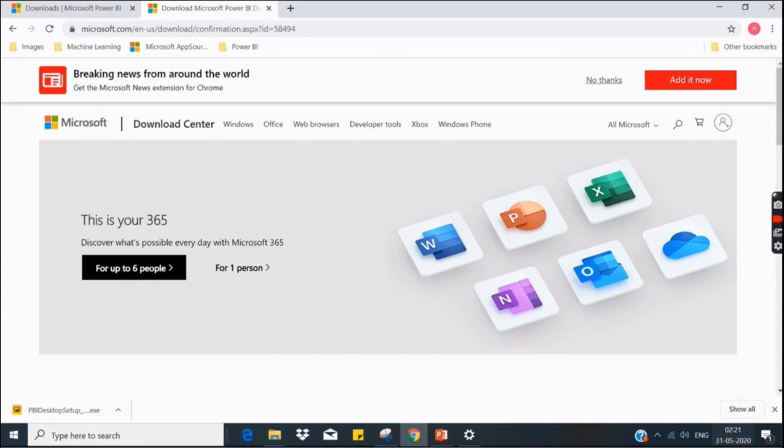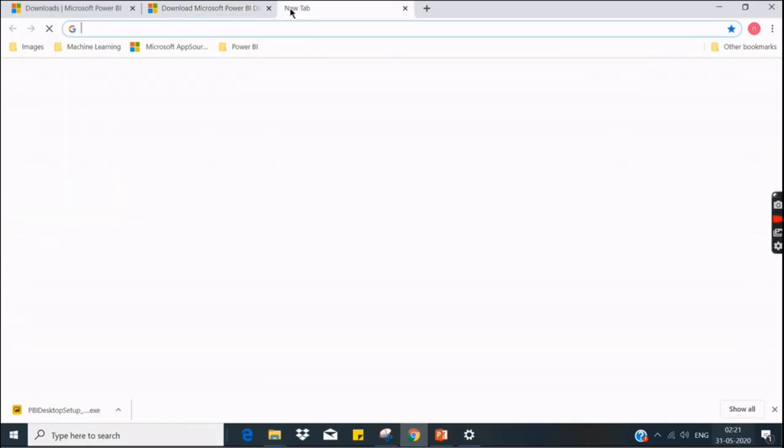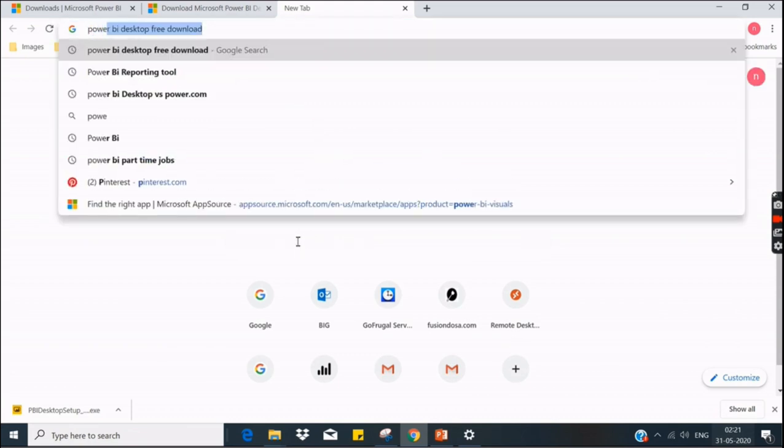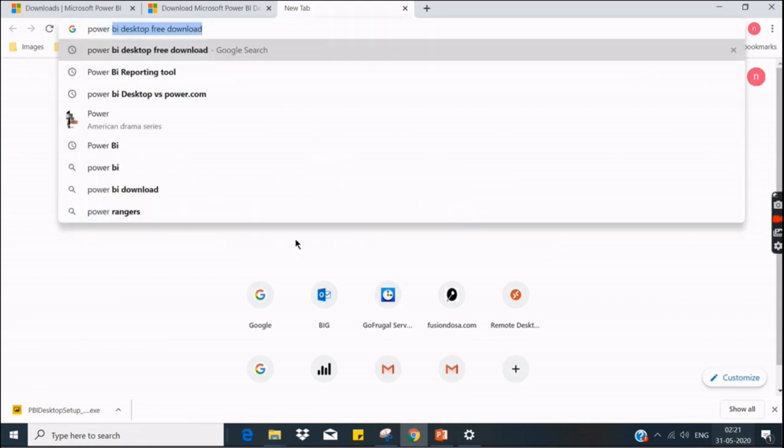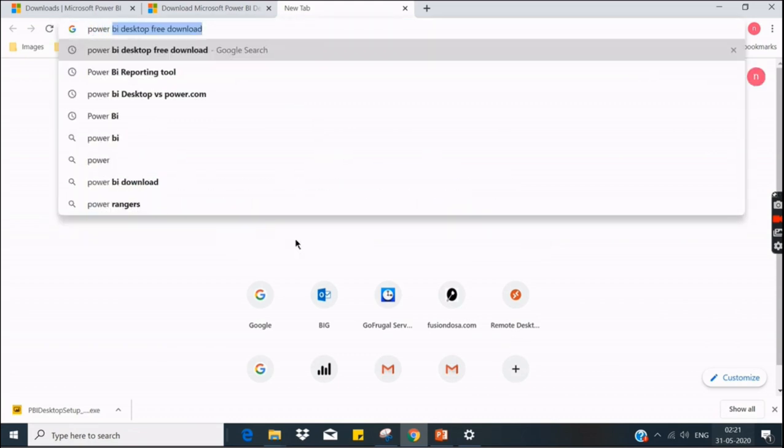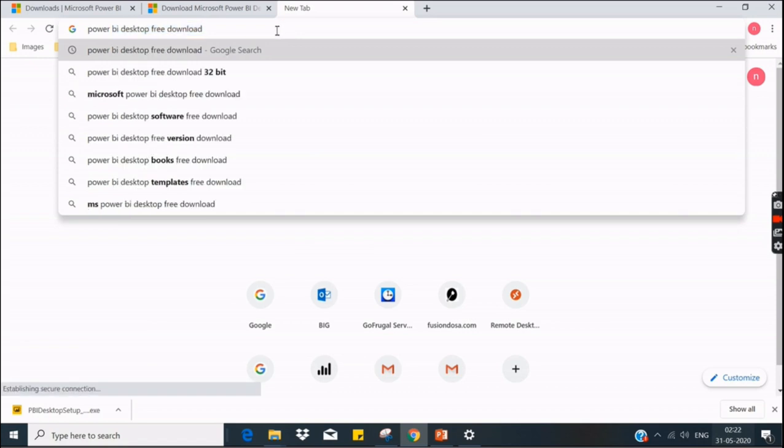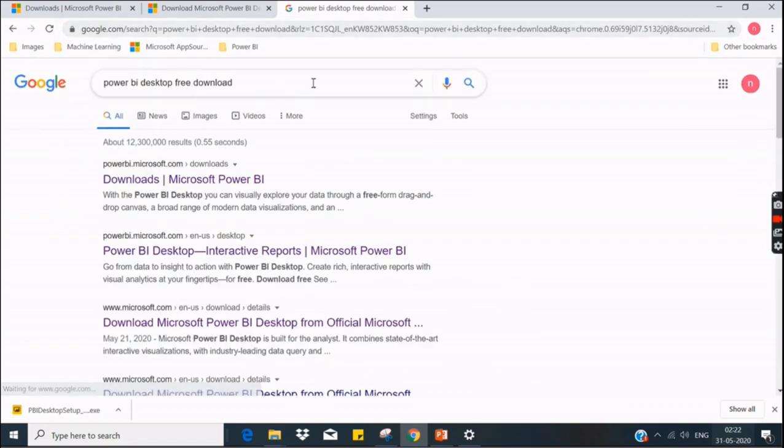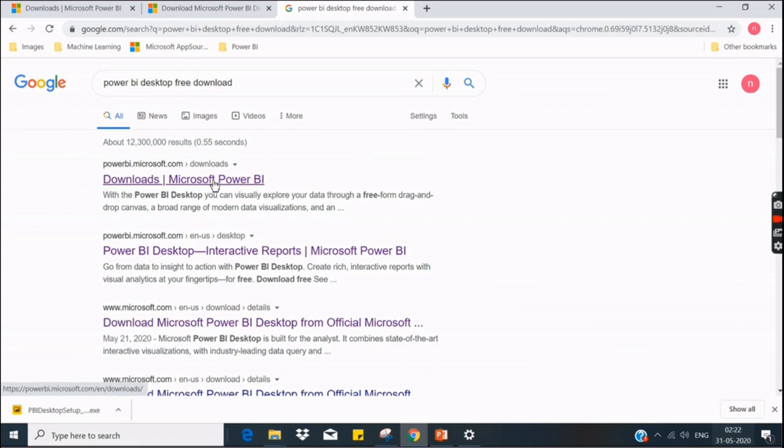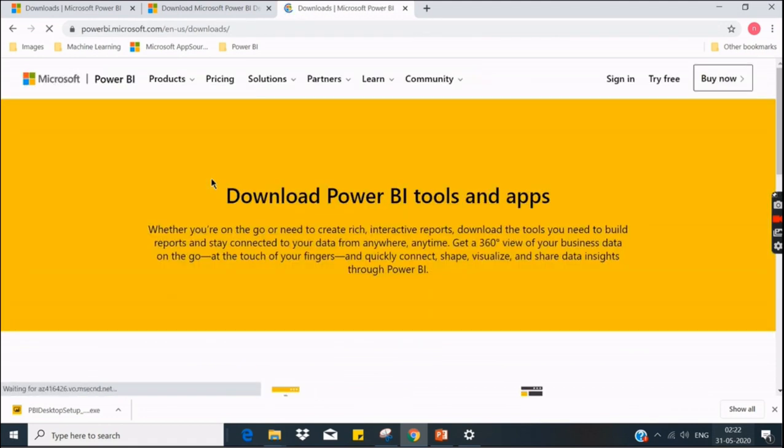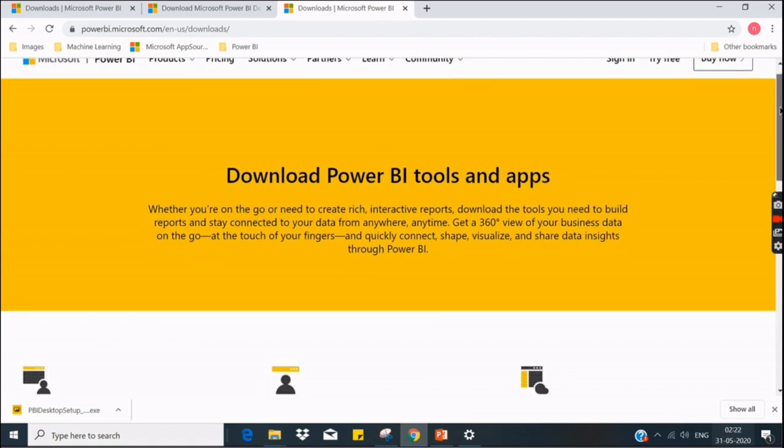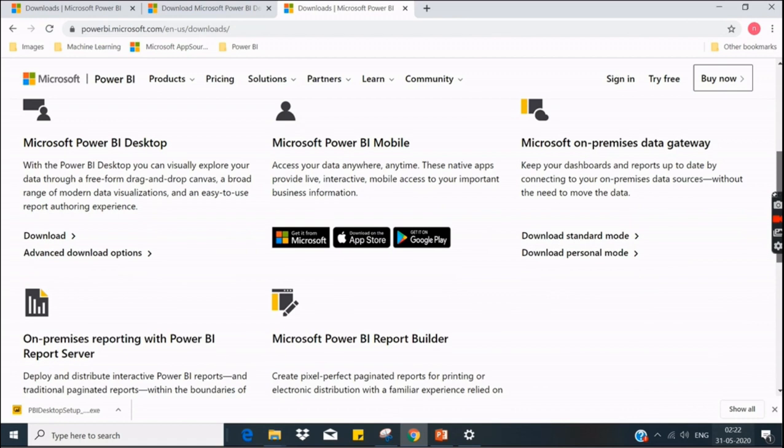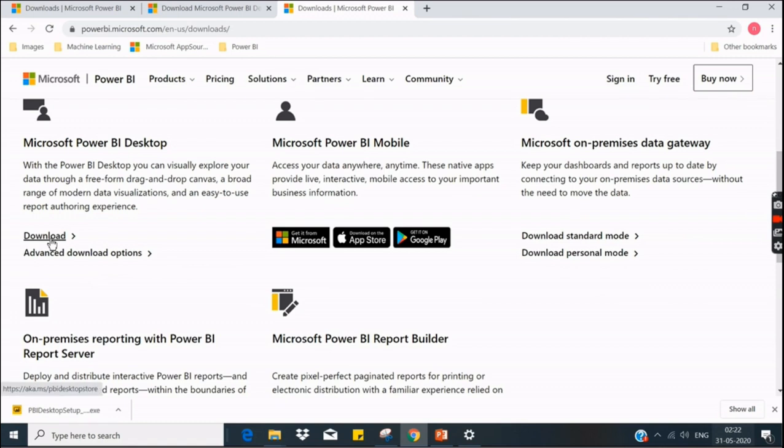Go to Google and type 'Power BI Desktop free download.' As I mentioned, it is free. So click on the first link that appears in the search results, then scroll down a little. Don't confuse with many options available here. Focus on the first option. Don't click on the first one. Go to the advanced download options.